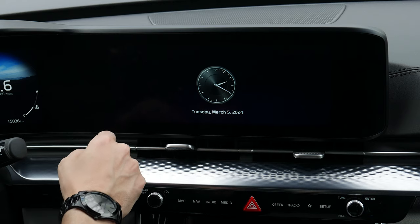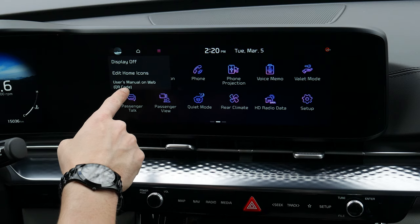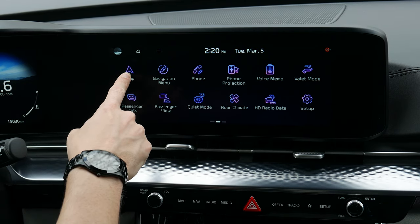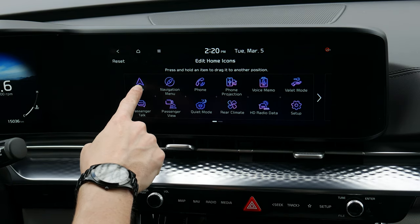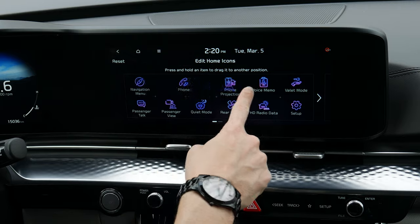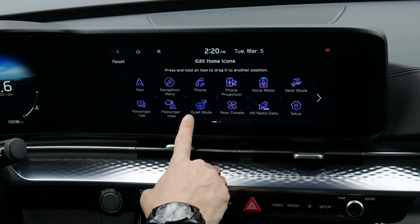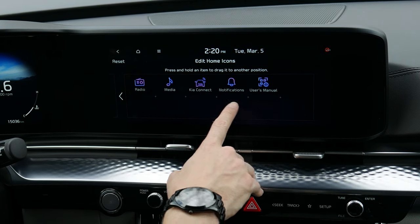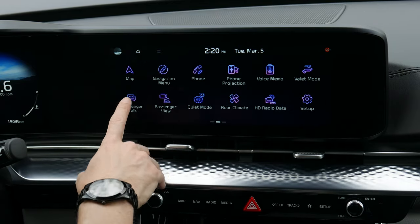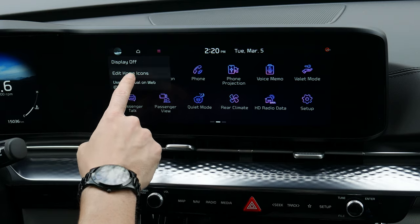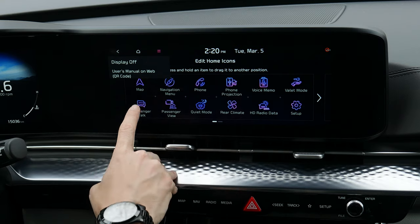This button is going to either turn the display off for a calmer screen, or you can edit the home icons by going this way, or by doing a press and hold to launch into the edit option. Press and hold until the icons become loose, then drag and drop to create your own personal layout. You can also hit the reset button to bring it back to the factory default.